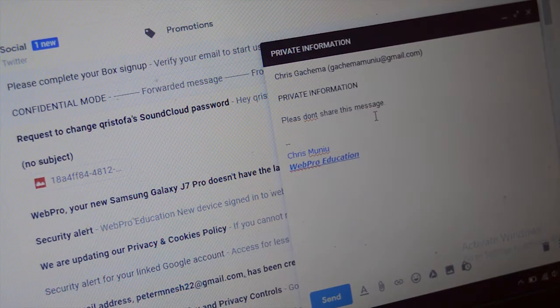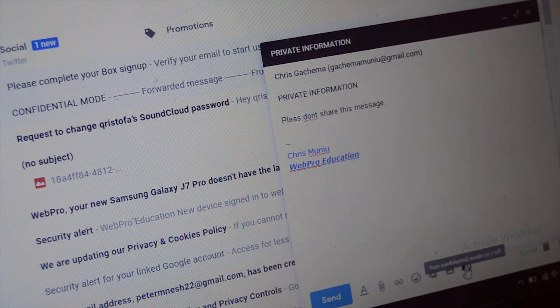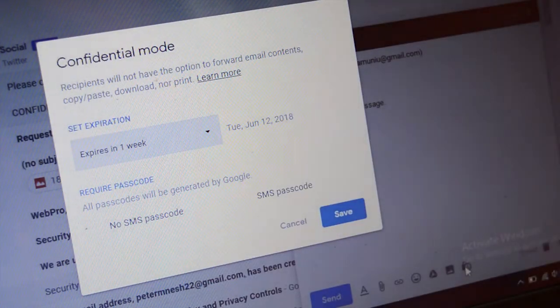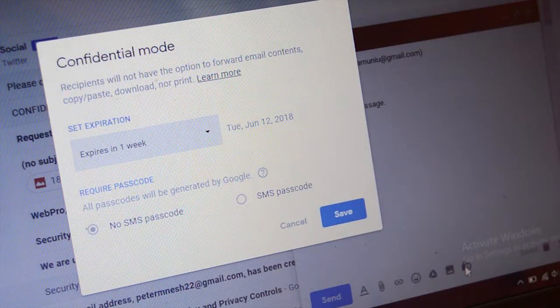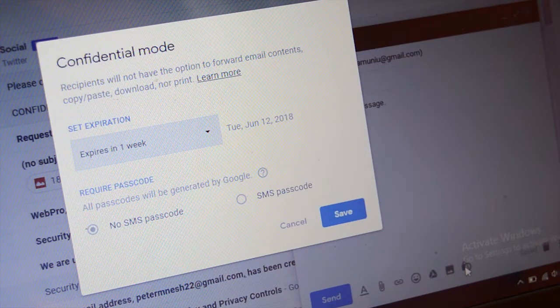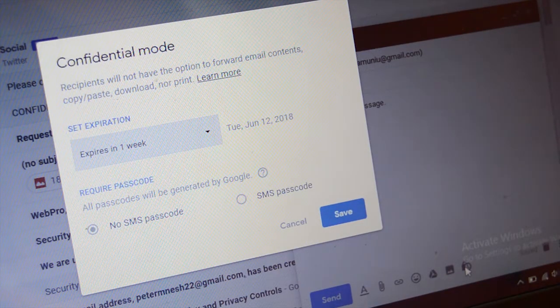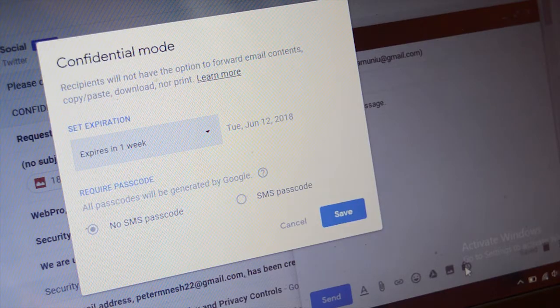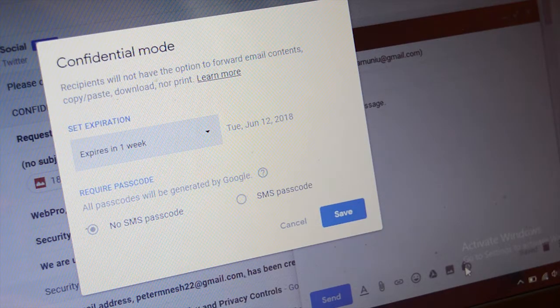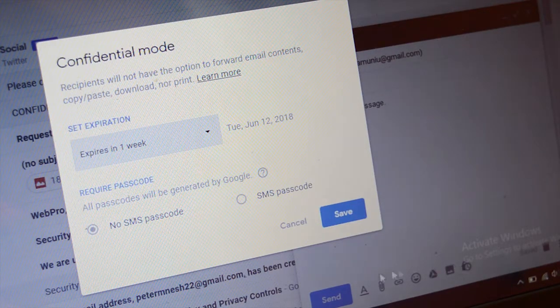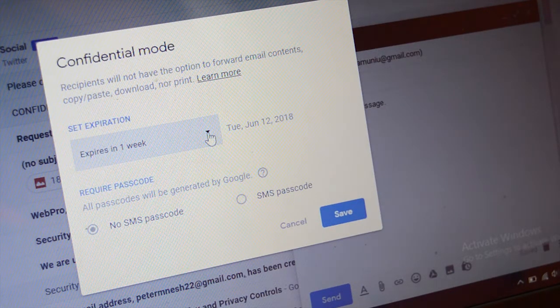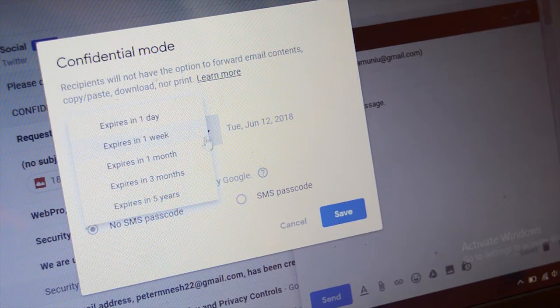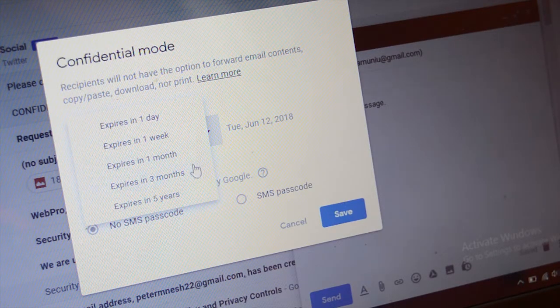When you're composing an email, there's a new lock icon at the bottom that allows you to add an extra layer of security to the email. With this feature, you can set an expiry date for the email you send, after which it will disappear from the inbox of the person you sent it to. The email basically just expires and disappears from that person's inbox.